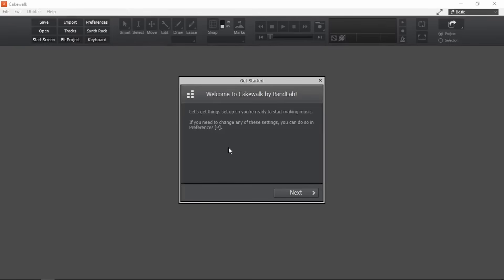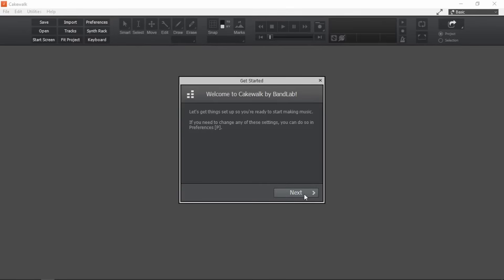This window is going to take us through one of the most basic preferences settings in a DAW. Keep in mind, we can actually change these settings from the usual preferences window in a later time if we need to. Click on next.